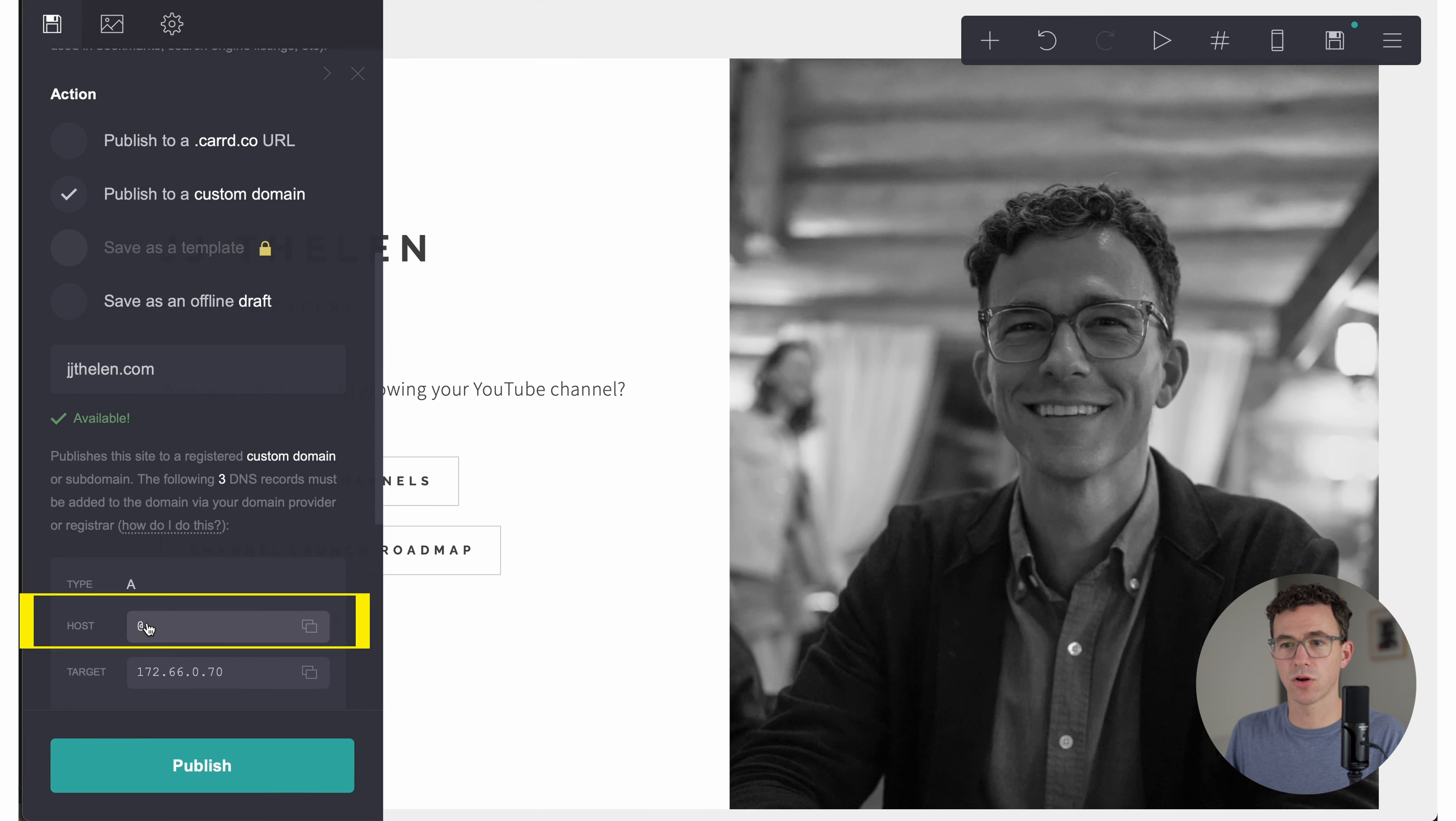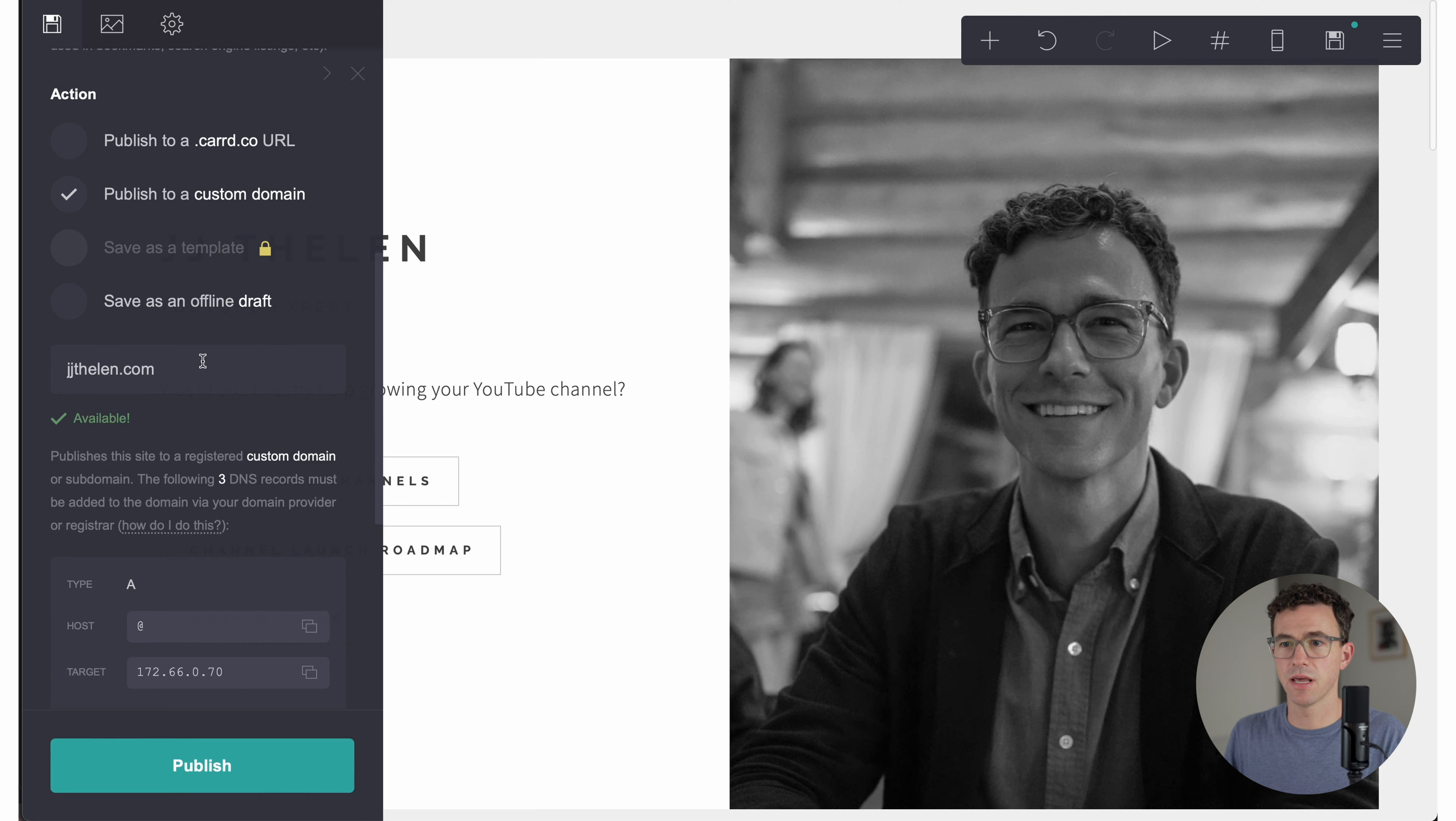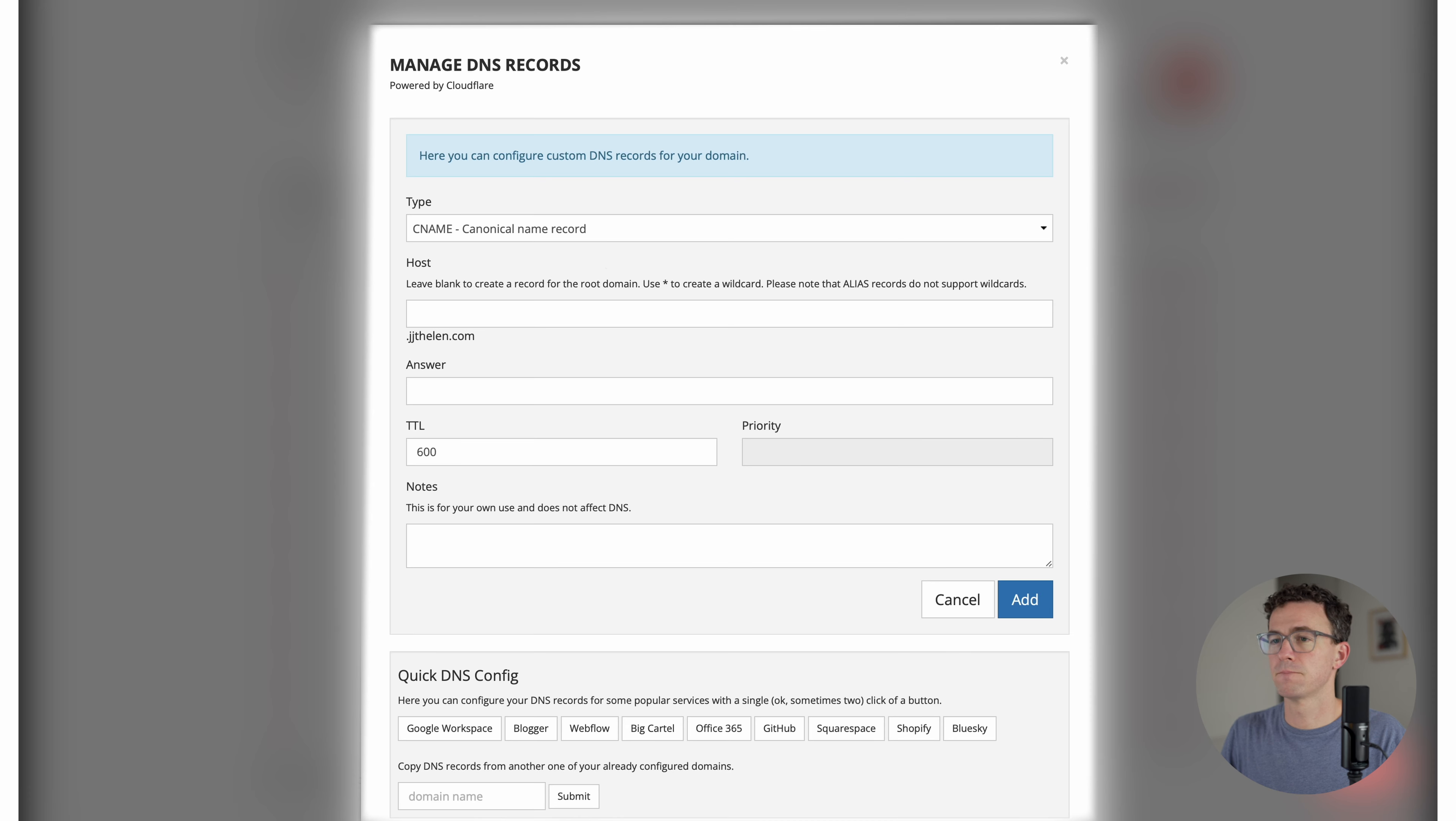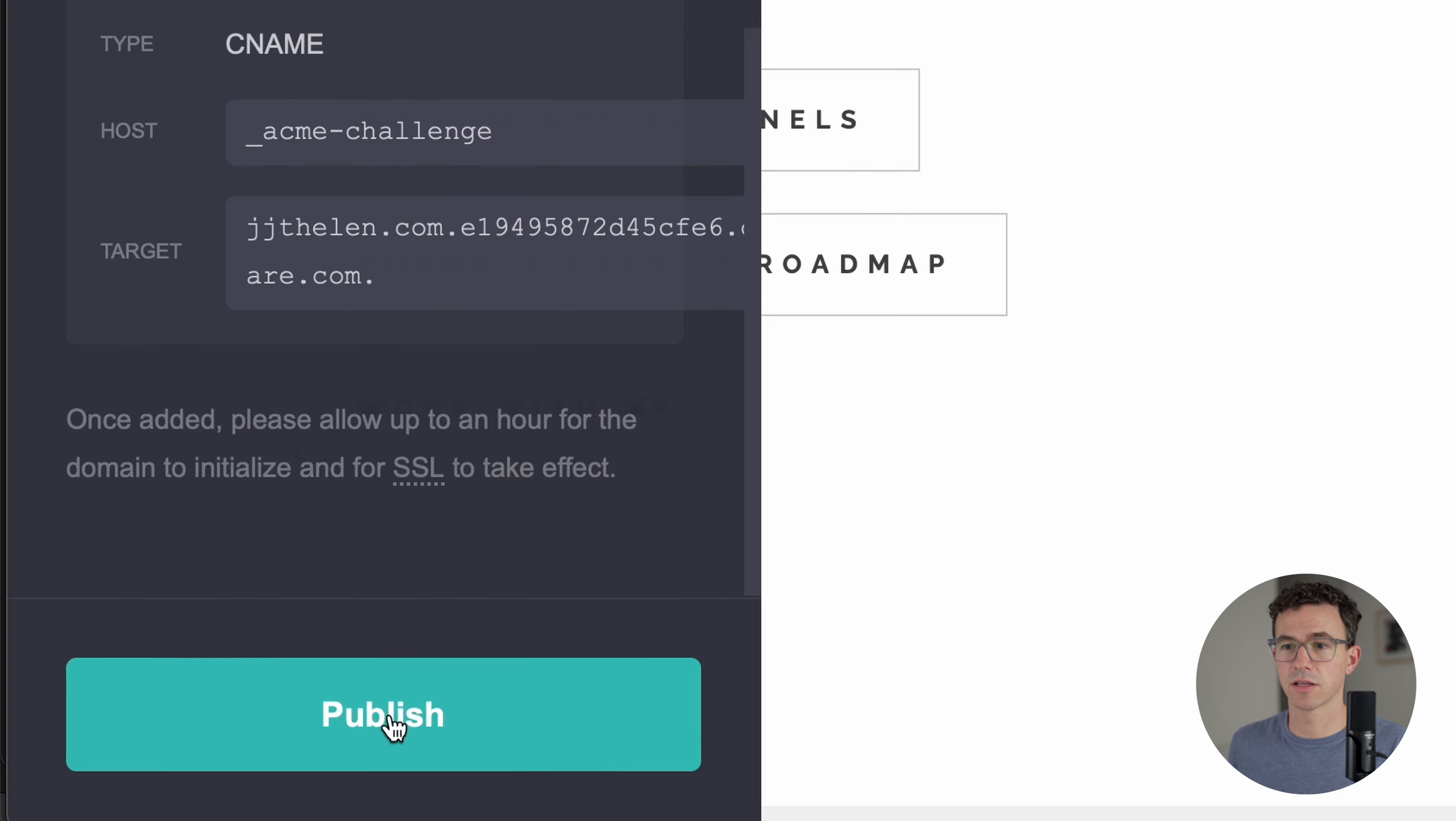First, we have an A record host at, and then the target. So we'll go to our domain registrar. A record. This we can leave blank or use the at symbol, depending on where you purchase the domain. We'll paste what they ask us to and click on add. And then what are the next records that we need to add? So CNAME www.jjthelen.com. All right. So next CNAME www, paste this, add. And then if we scroll down further, you can see here's the three records that we needed to add. Then I want to go back to Carrd and then click on publish.